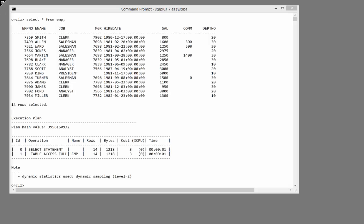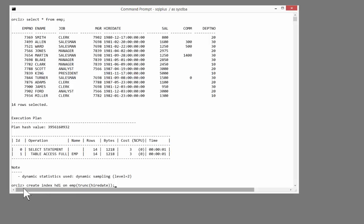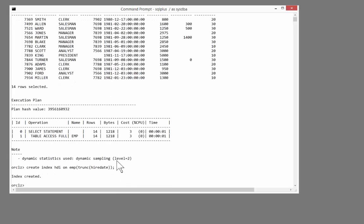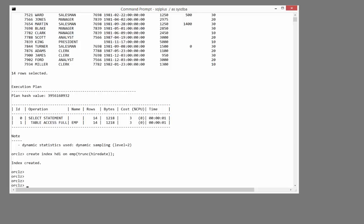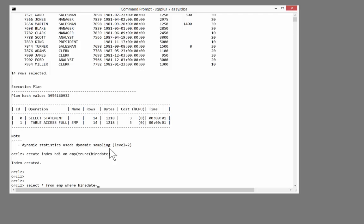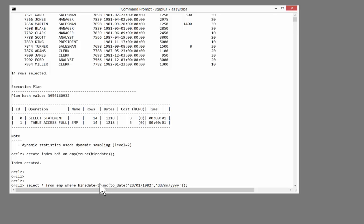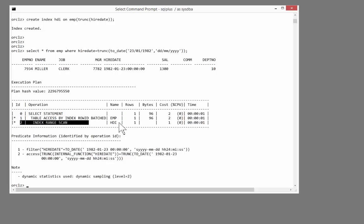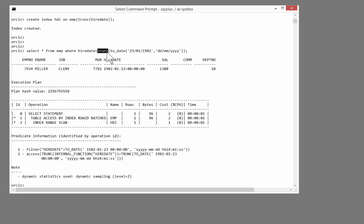For example, I'm going to work in the emp table for this example. Creating an index on the hiredate column, but I'm going to wrap hiredate in a function. Create index hti on emp trunc hiredate. The truncation of the hiredate column. A simple function-based index. Popular wisdom would have it that to use this index, I must use the function around my predicate. I could, for example, run a query such as this. Select star from emp where hiredate equals trunc to_date 23rd of Jan 1982. And that used the index. But popular wisdom has it that it only used the index because I included that function there. So my programmers had to know about what was going on.